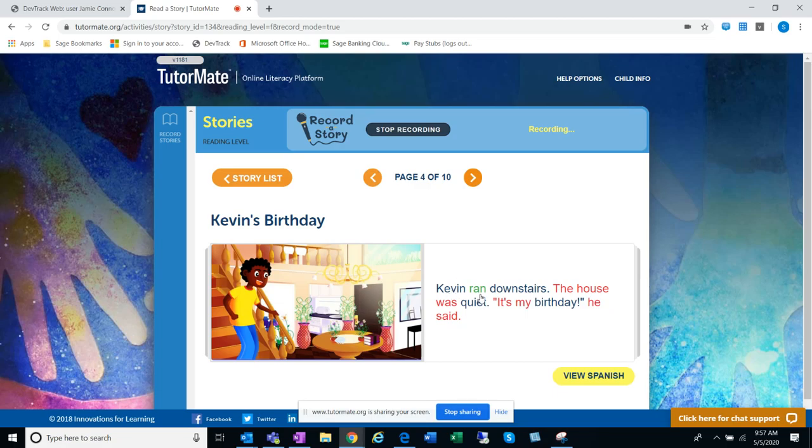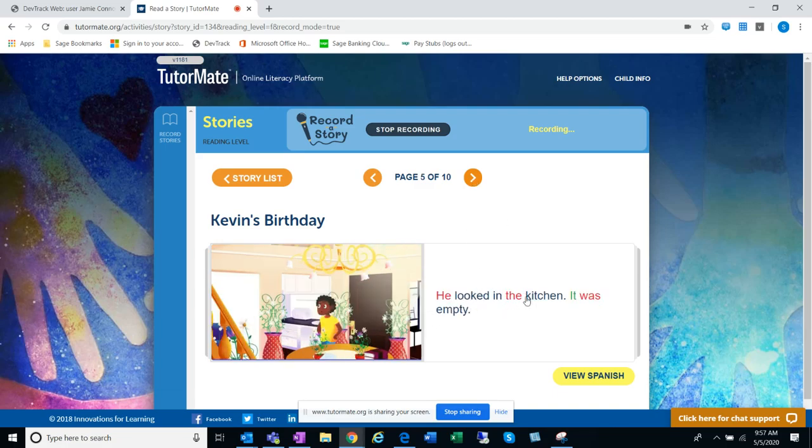Kevin ran downstairs. The house was quiet. It's my birthday, he said. He looked in the kitchen. It was empty.